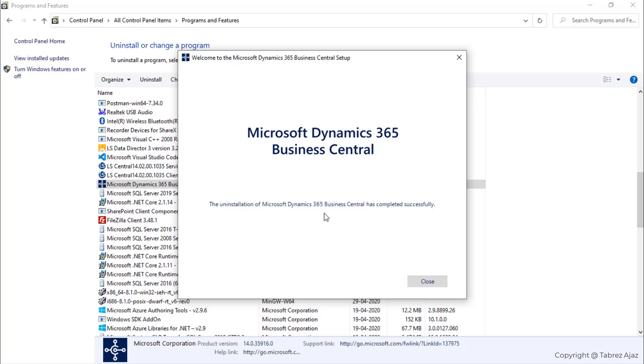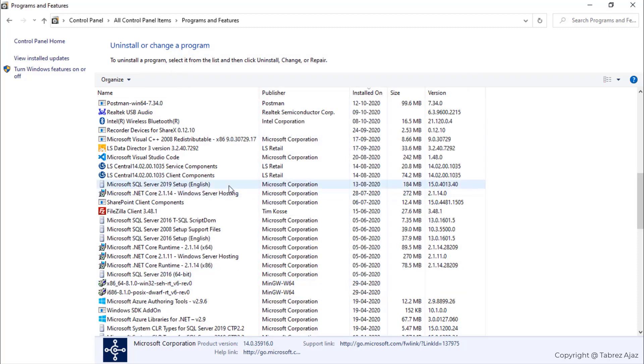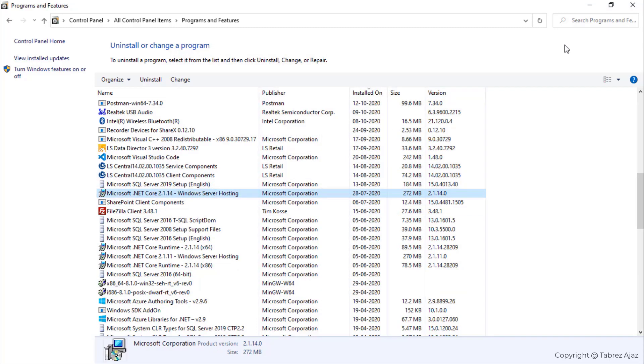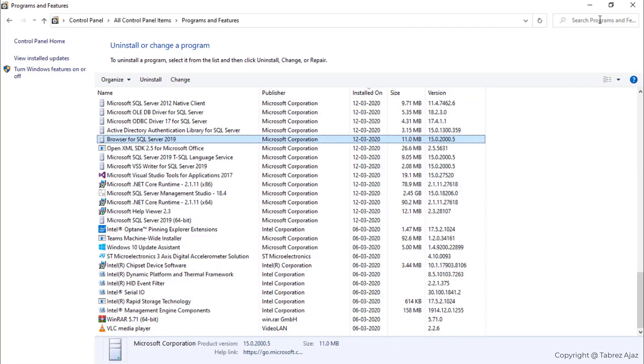When I click on the Close button and go back to Programs and Features, you can see there is no app installed related to Business Central in my system.